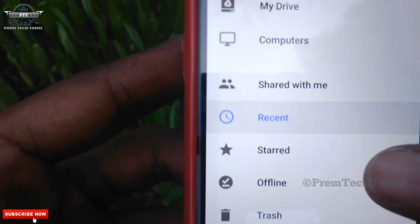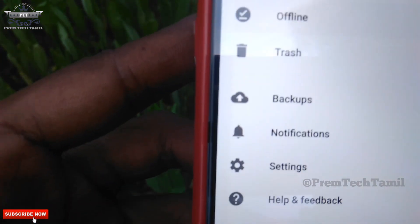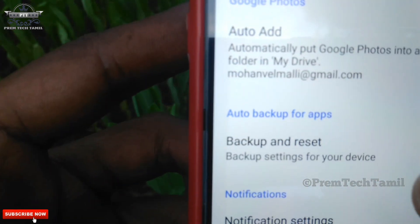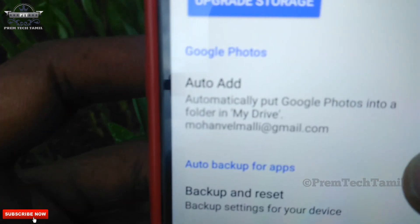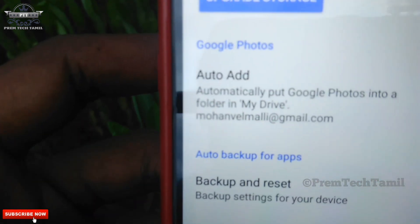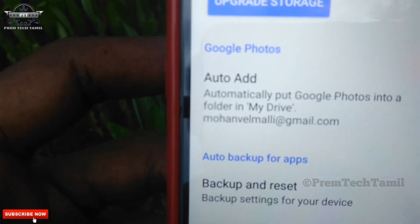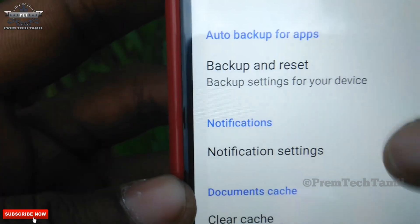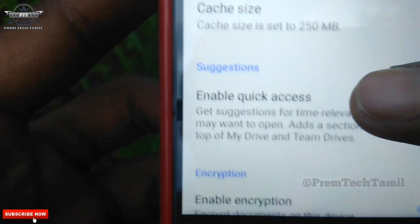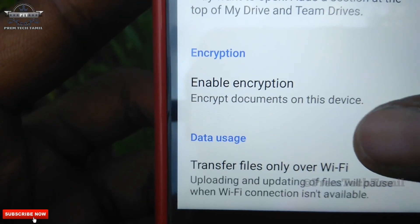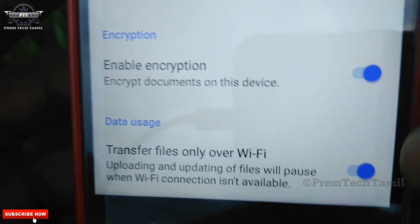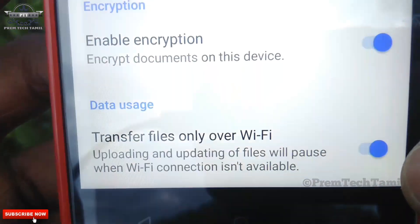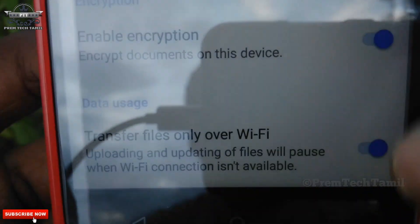In this case you will get an error. The reason is the default Wi-Fi. So we are going to choose mobile data. Go to settings, click on the settings. Then click on the down button and click on the option: transfer files only over Wi-Fi. That is the default way.